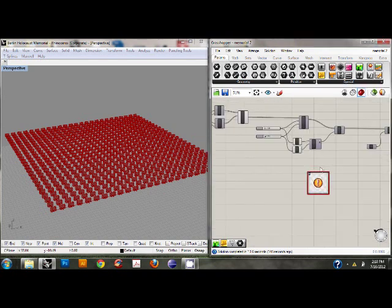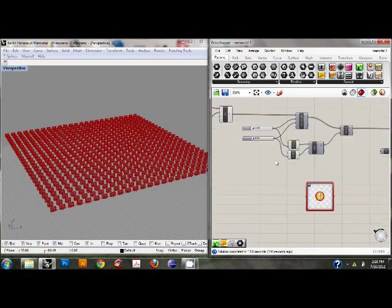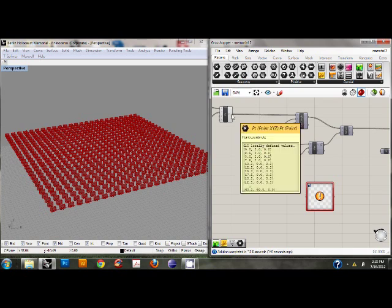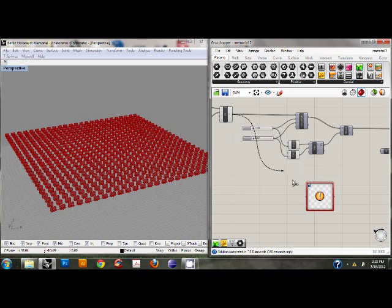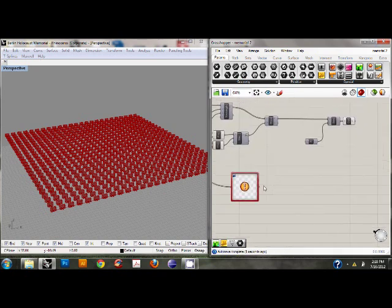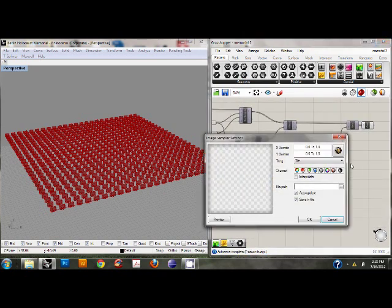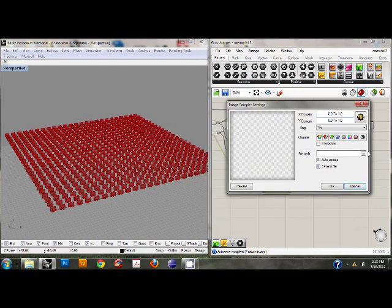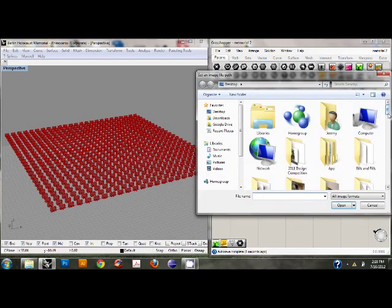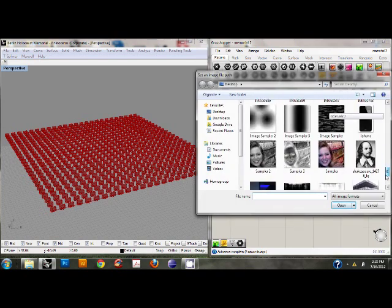And this is the only component that we're going to use for this video. It's a really simple process, but you can create something pretty creative. So we're going to use our grid of points as one of the parameters. And then double click on the image sampler and just grab an image from your computer.